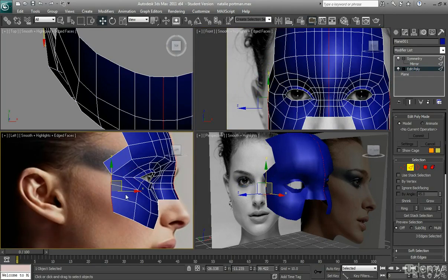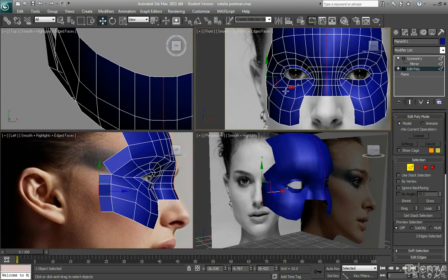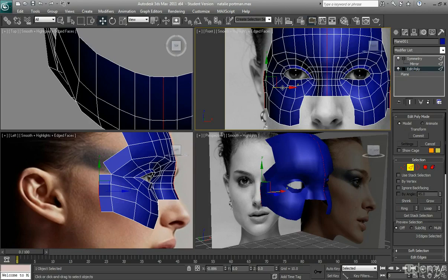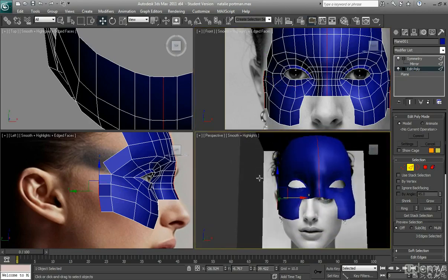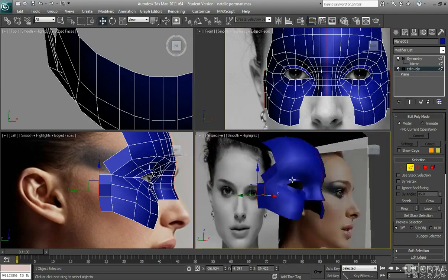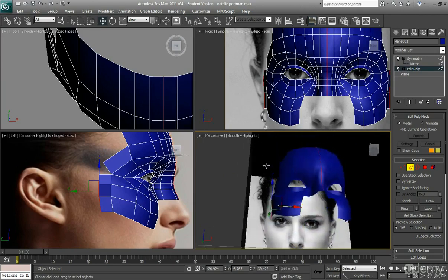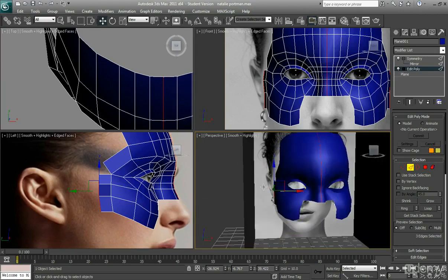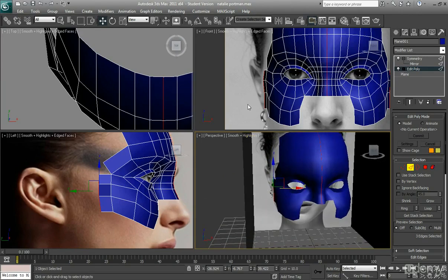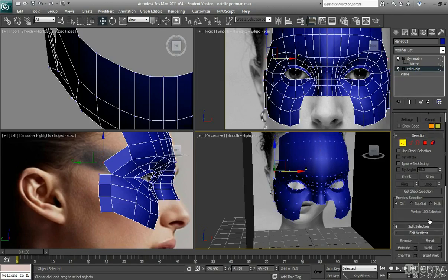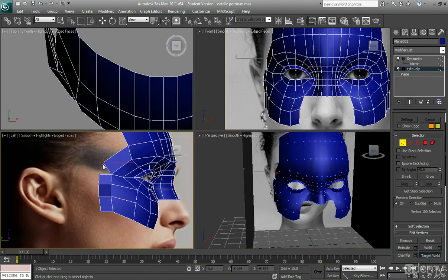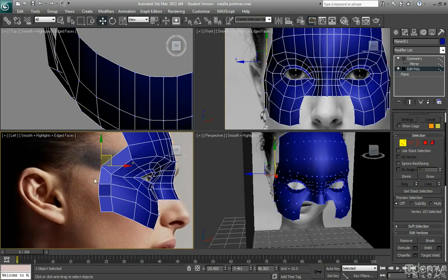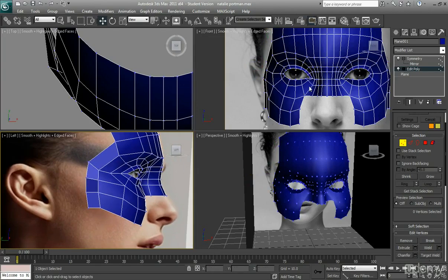So if I just kind of demo that a little bit here. If you select these three, shift and drag across. Again make sure you're pulling it out because you want it to kind of add a bit more volume to the side of the cheek because it's looking a little bit flat. And then just kind of target weld this point just there. Like so. And just kind of smooth that out a little bit.